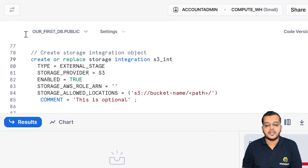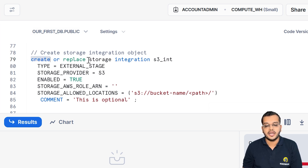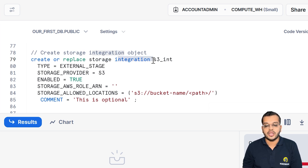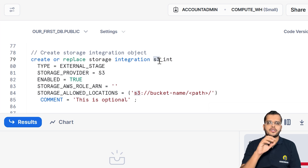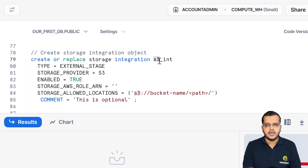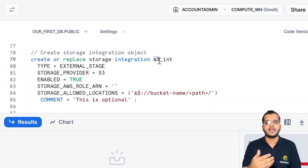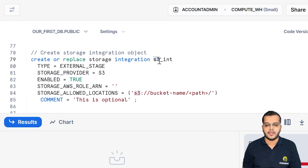When I am trying to create it, I will use the command called CREATE. What I am creating is a storage integration — storage for the S3 bucket that we have created. S3 is the bucket that we created in order to store some files and folders into our AWS. Now, what type of storage are we creating?